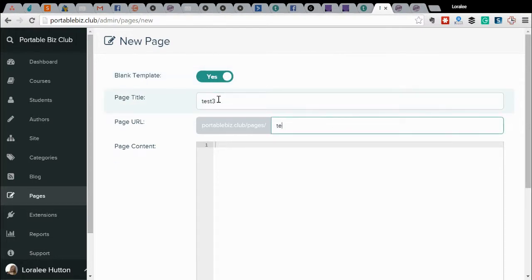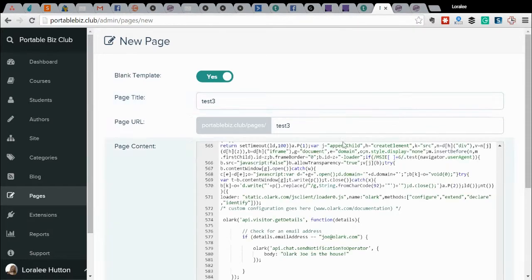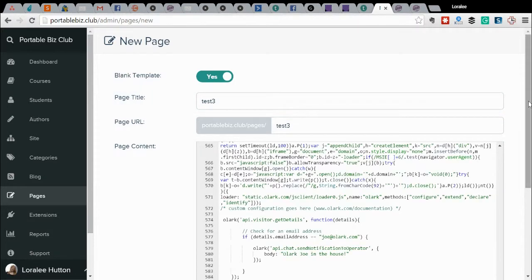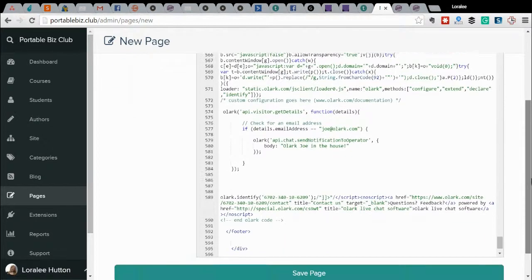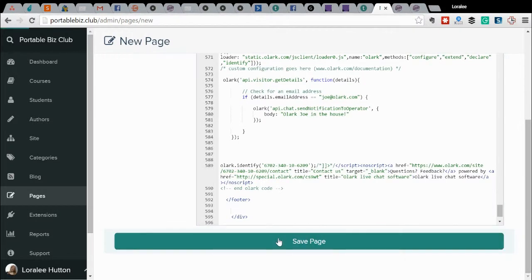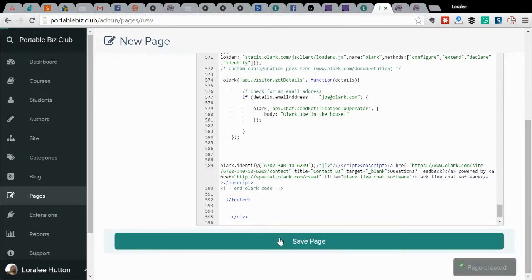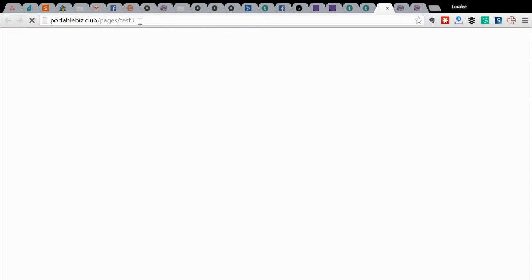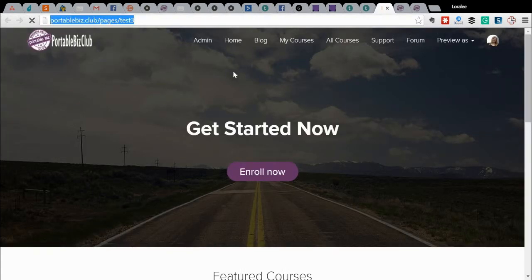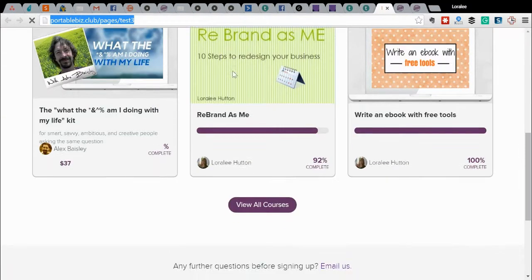I'm just going to put test three. Paste all of the code that was on my clipboard and click save page, and then I'll preview it and you can see what it looks like. So this new test three page looks exactly the same.